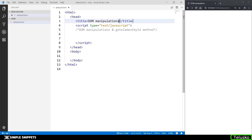So in this video tutorial, what we are going to be doing is learning how to take input from radio buttons. Let's see what these radio buttons are.